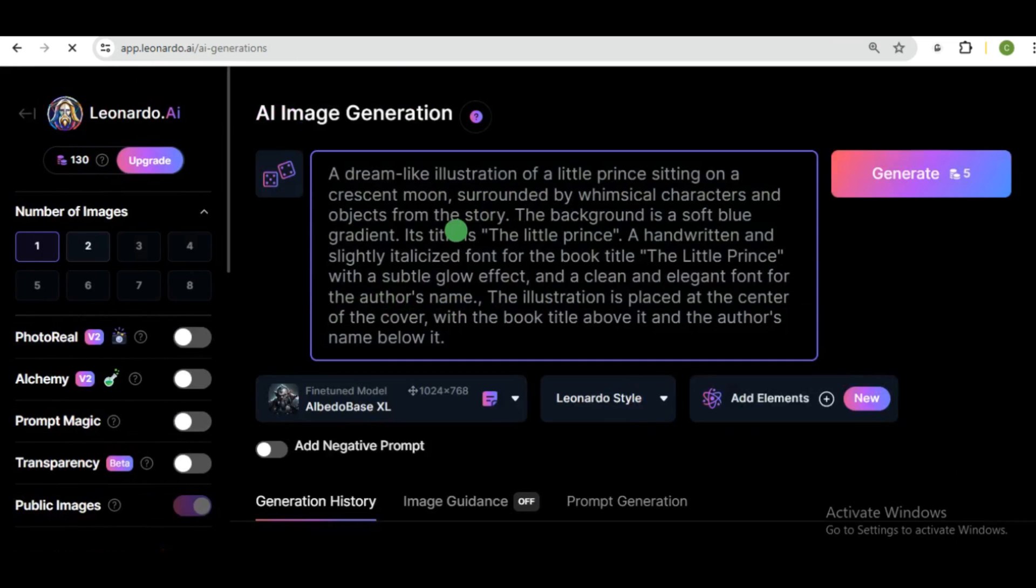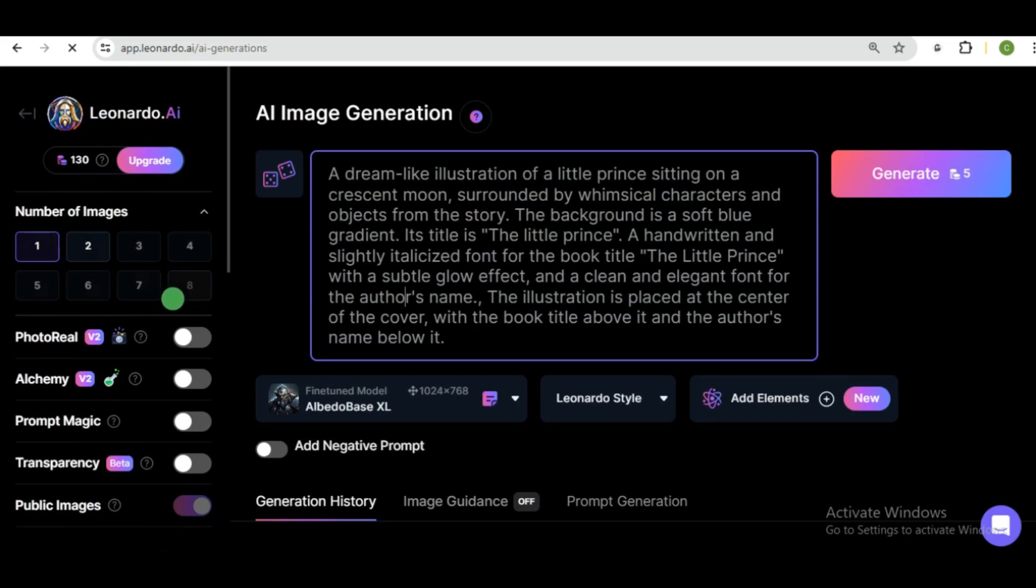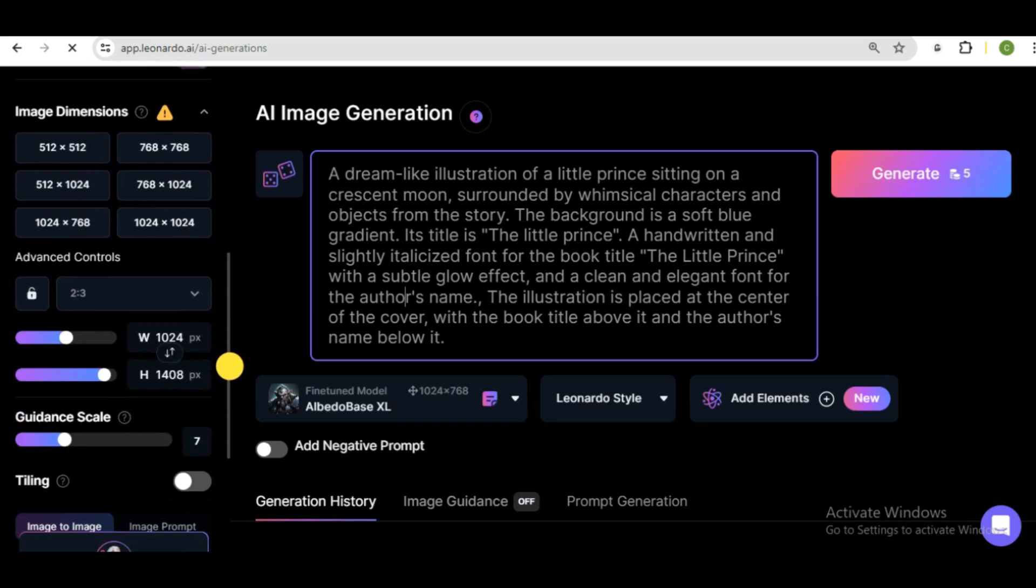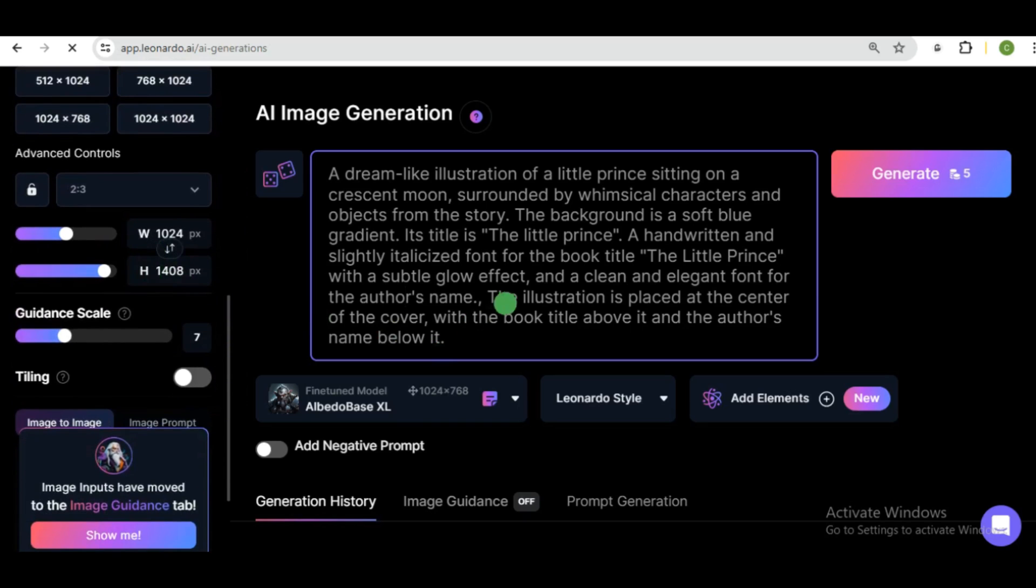And then you'll be brought up to this interface. And here is where we are going to generate our book cover. But first thing first, you would need to adjust the number of images you would want to generate at once. So I love to keep mine at either one or two. So I don't get to exhaust my daily token. So the next thing you want to do is you want to work on your image dimension to get the right dimension for your book cover.